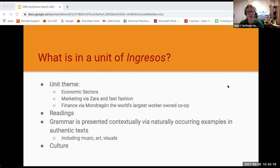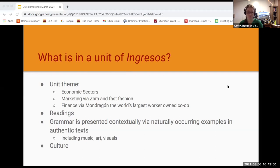So what is in a unit of Ingresos? Every unit has a theme. The three themes we used were economic sectors, marketing via Zara and fast fashion, and then finance via Mondragón, the world's largest co-op. Within each unit we have readings, and grammar is presented in a contextualized manner via naturally occurring examples in authentic texts. These authentic texts can include music, art, and visuals — it doesn't have to be a written text. We support the naturally occurring grammar with explanation and activities.